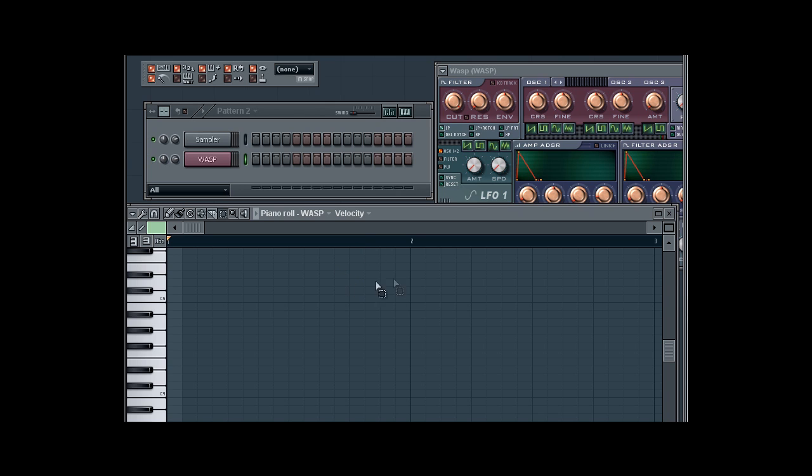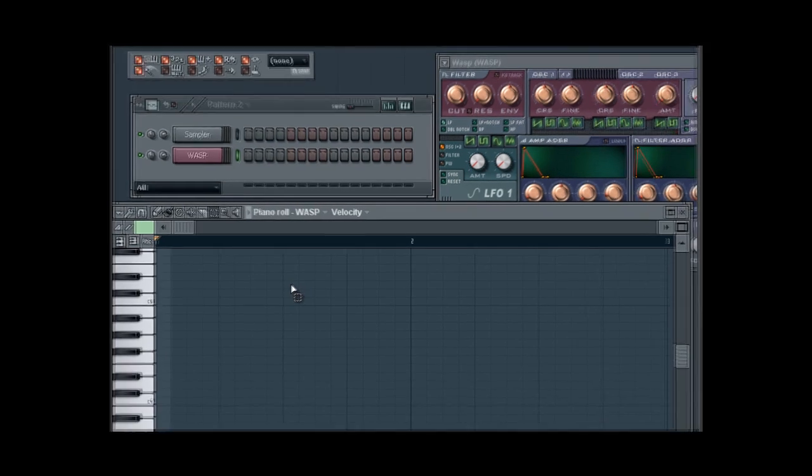There are two ways to quantize in FL Studio. You can quantize in the piano roll or you can auto quantize, but first we'll talk about quantizing in the piano roll. So let's record a melody so that we have notes on the piano roll.